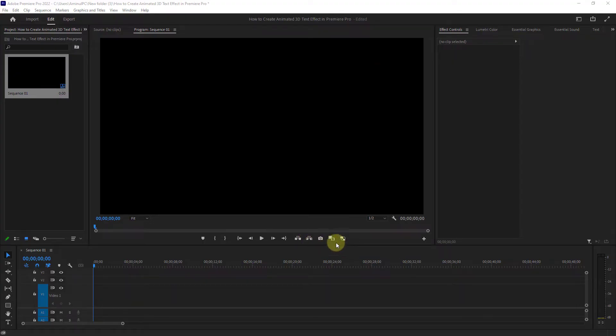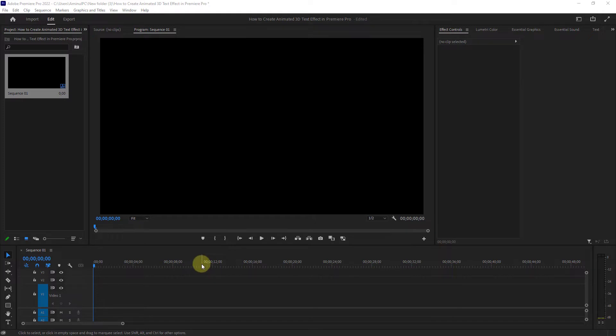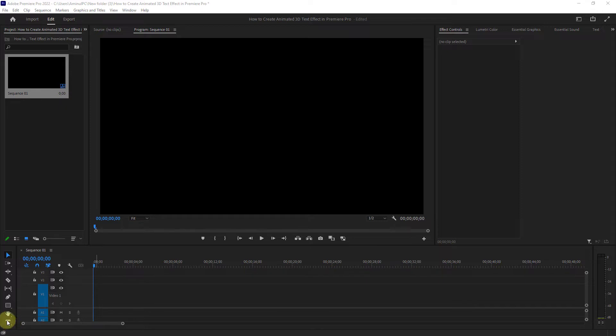In this video I will show you how to create animated 3D text effect in Premiere Pro. First write your text.